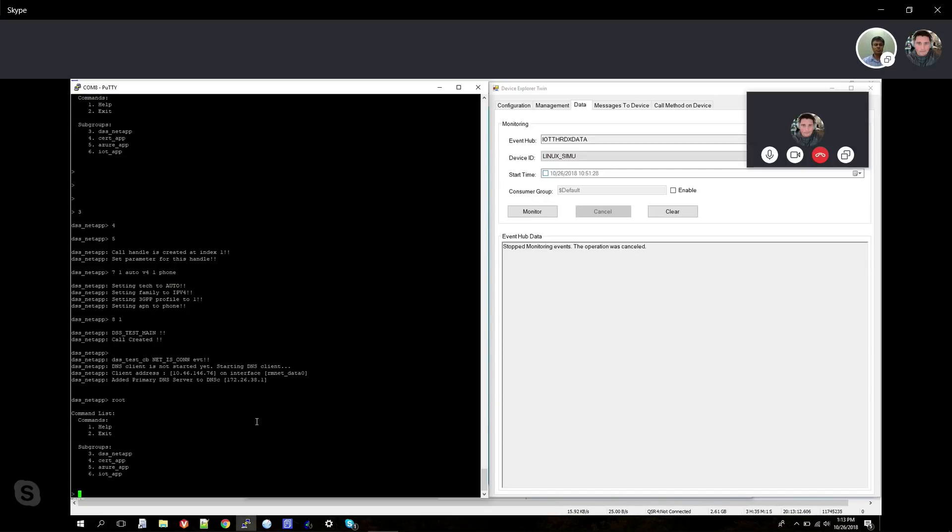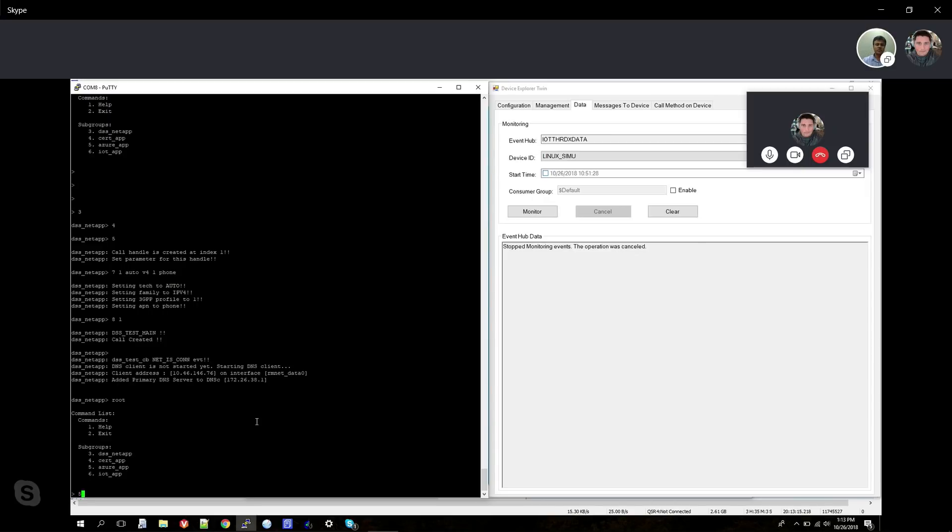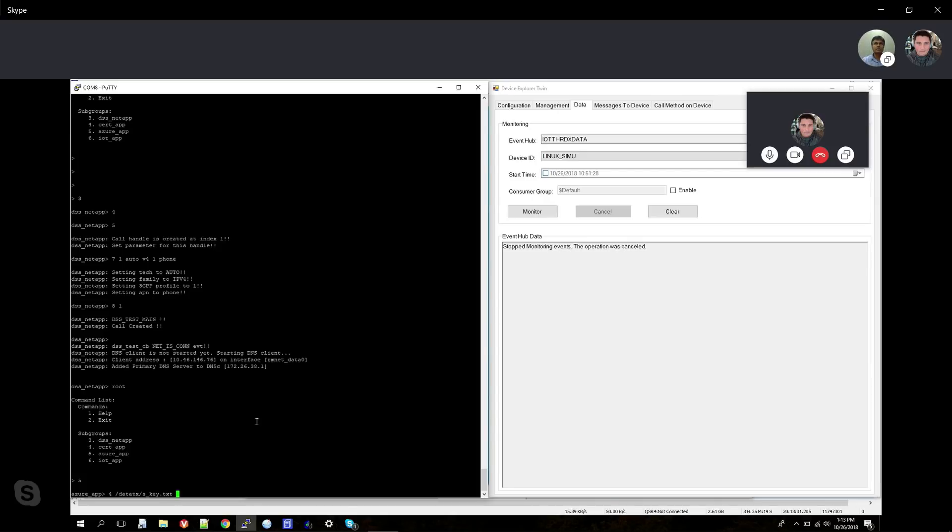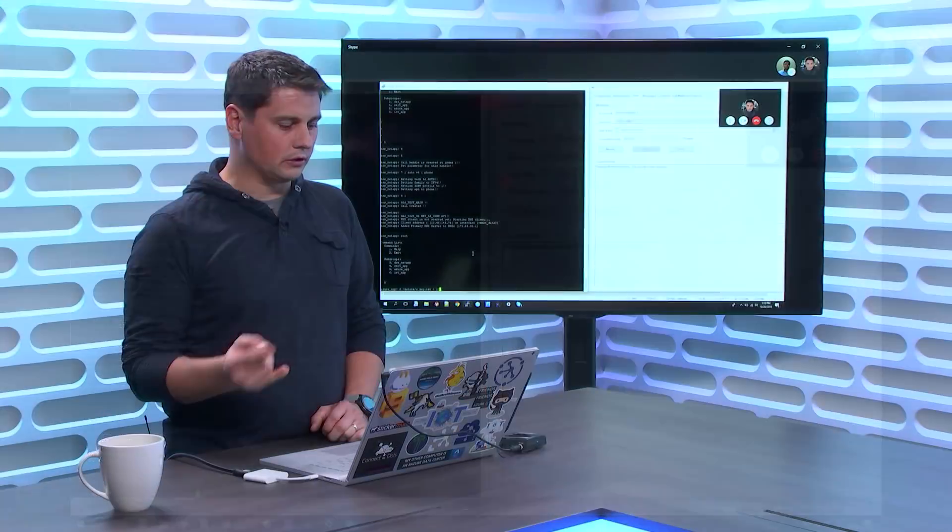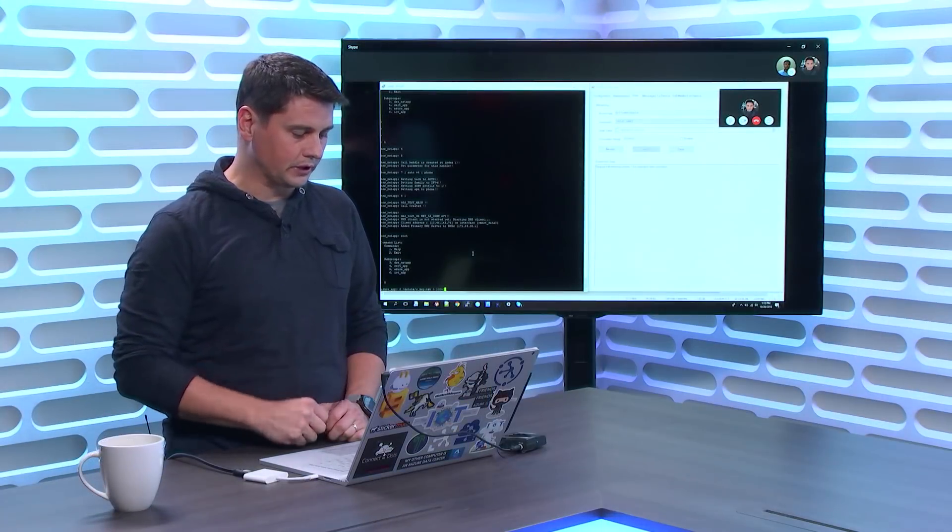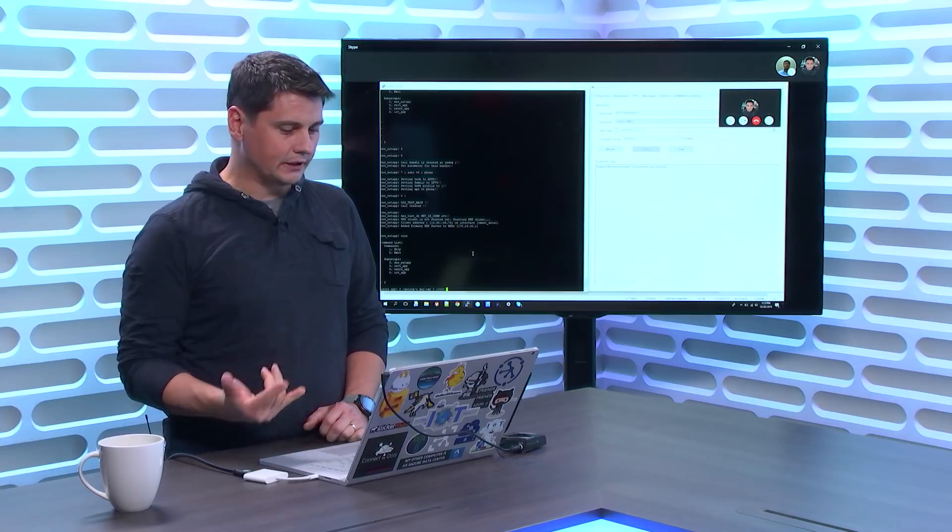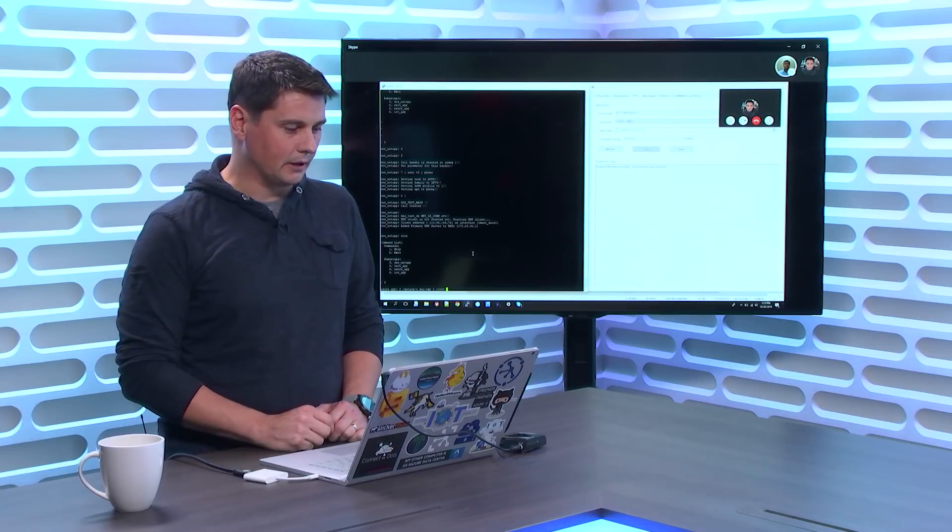Awesome. Now we go to the Azure application and start sending the actual data. So that establishes the connection using the connection string - you're using the connection string, right? Basically in Azure IoT Hub, you have an ID that's been created, you have a connection string, you're using the connection string in your code, and it's going to start sending data up to IoT Hub. Right, that's correct.